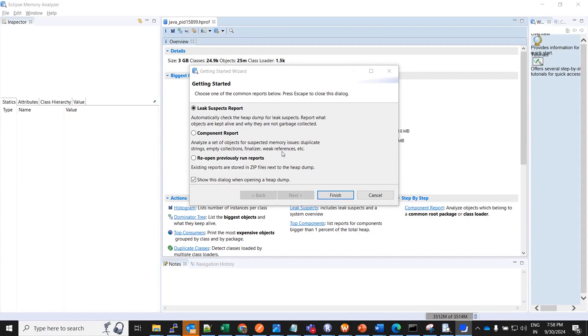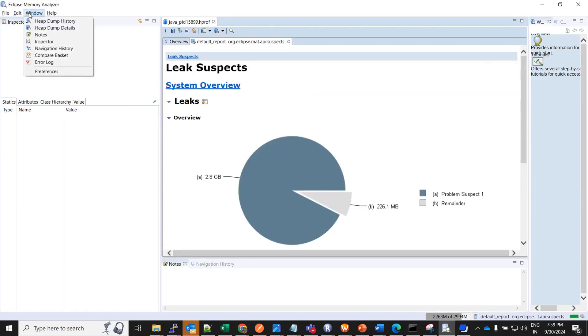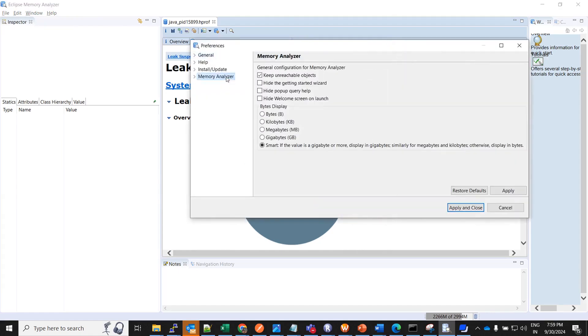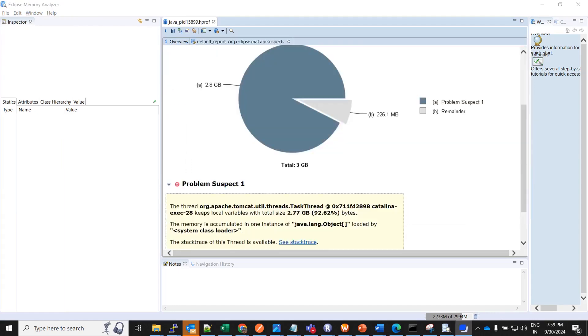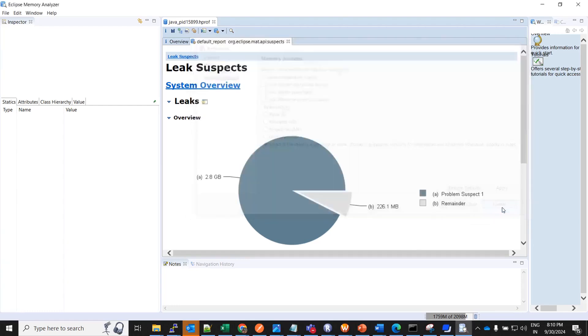Once it is opened you will see this particular window where you have leak suspect report, component report and reopen previously run reports. Let's select this leak suspect report and do finish. Before that I was talking about changing the size to human readable format. So here click on windows, come to preferences and here come to memory analyzer. Here you have an option called smart. So now it will show in the human readable format for all the retained heap and shallow heap. You can do apply and apply and close.